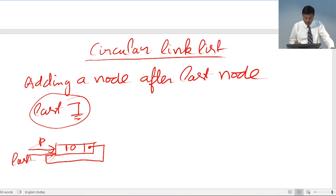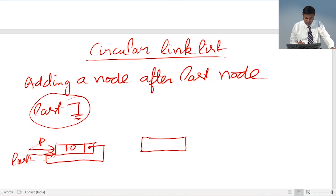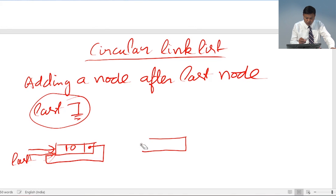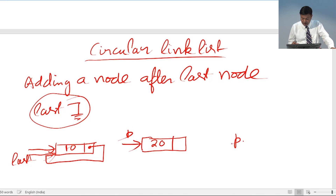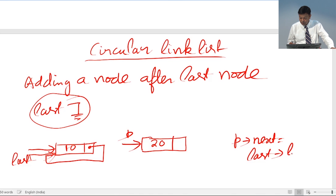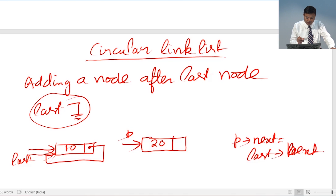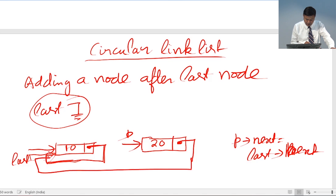Now let us see what will happen for the second node. A new node will be added after the last node. Since we are storing the address of the new node in P, P will point to the new node. We put a number inside it. The first statement is: P->next is equal to last->next. So P->next points to where the next field of last is pointing.